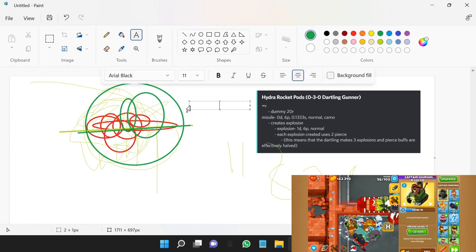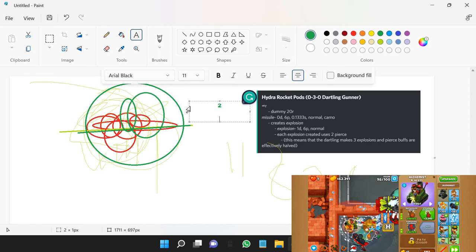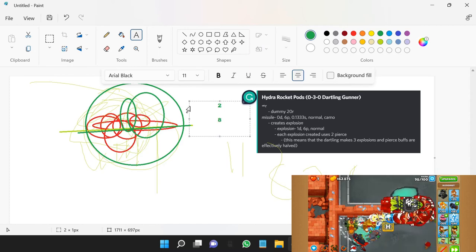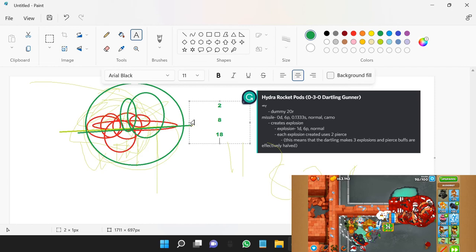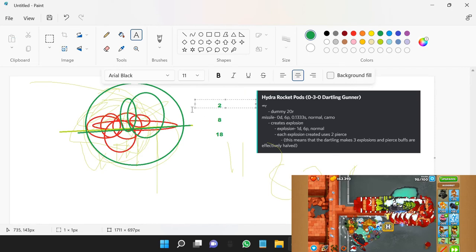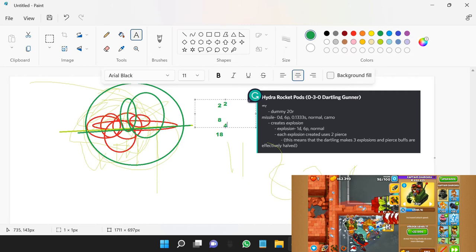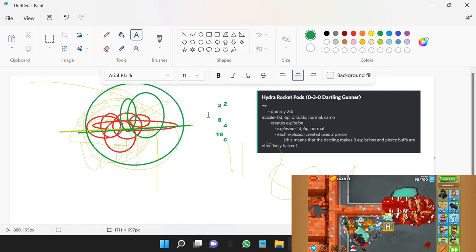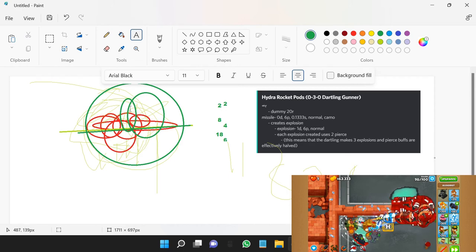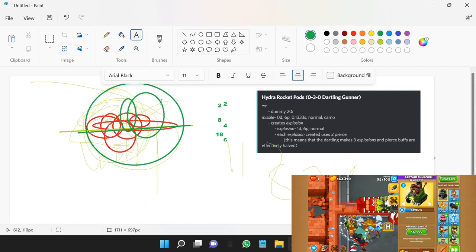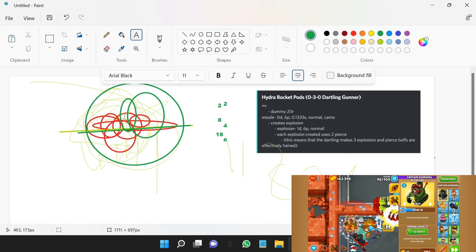So we're going from two damage to eight to 18, while we're only going from two bloons to four bloons to six. You actually deal more DPS to a single bloon if there are multiple bloons that you hit. And that's the gist of quadratic scaling.